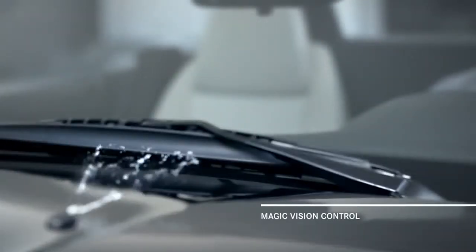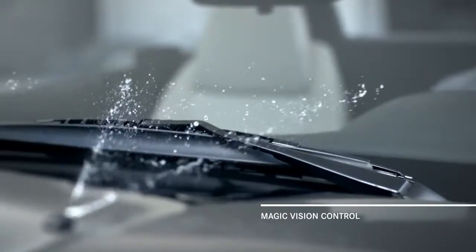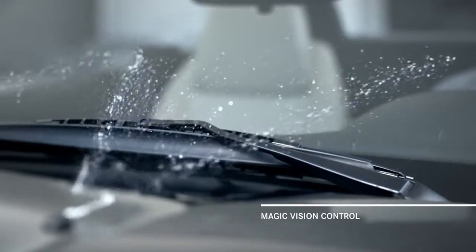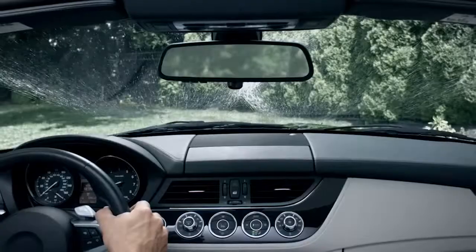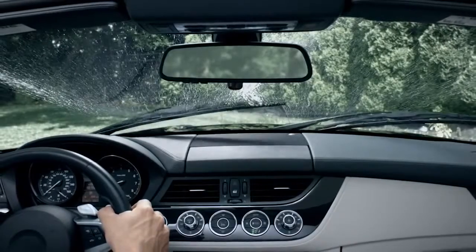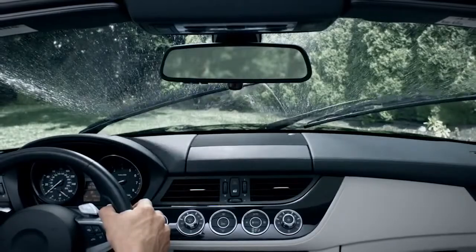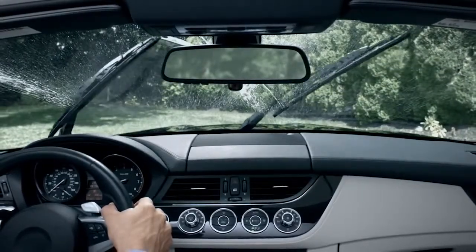Until now, conventional washers would blast the windshield with a tidal wave of spray, temporarily impeding your view at the very moment you're trying to improve it.